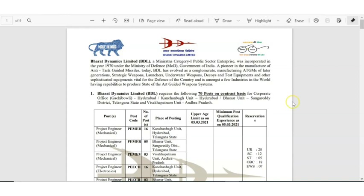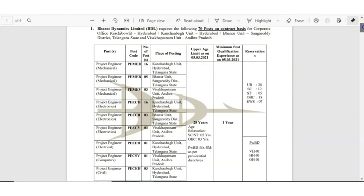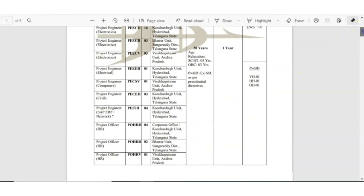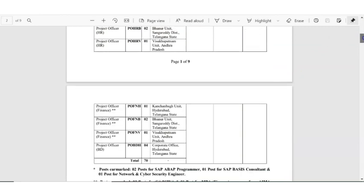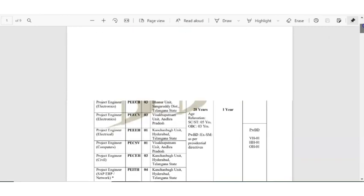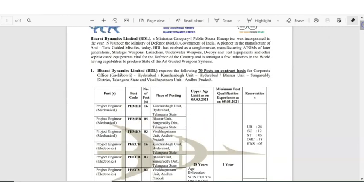So the Bharat Dynamics Limited, its branches in Hyderabad, Andhra Pradesh and various other locations are recruiting for project engineers and project officers. Let us see the details.